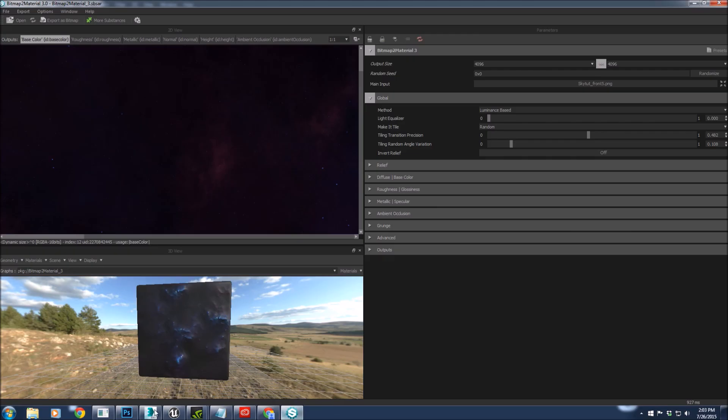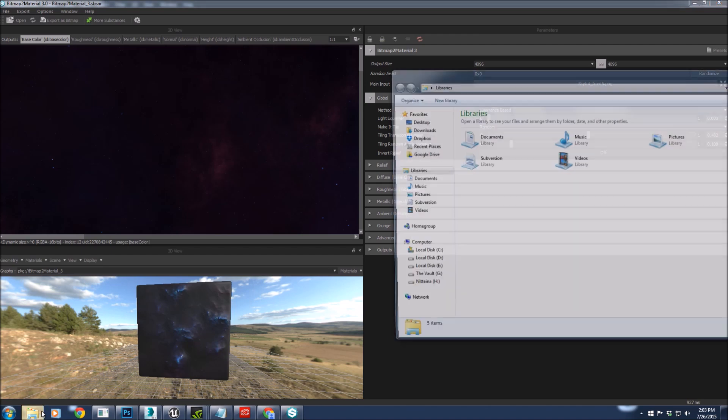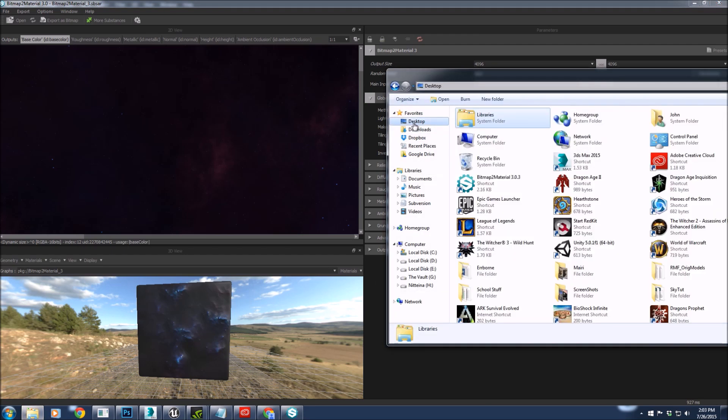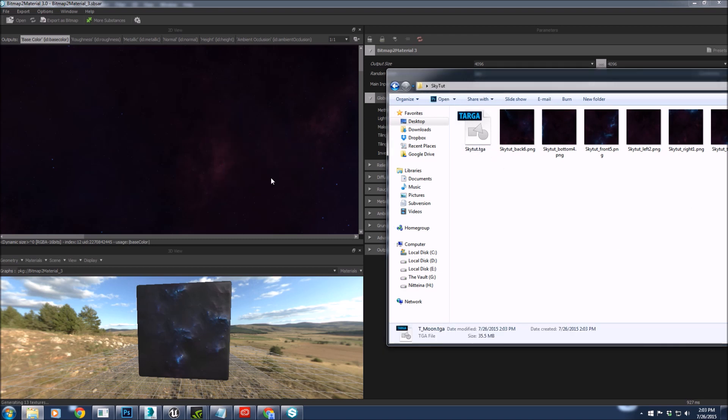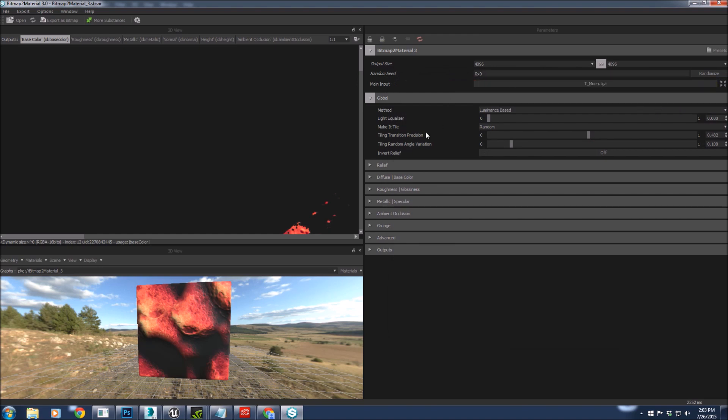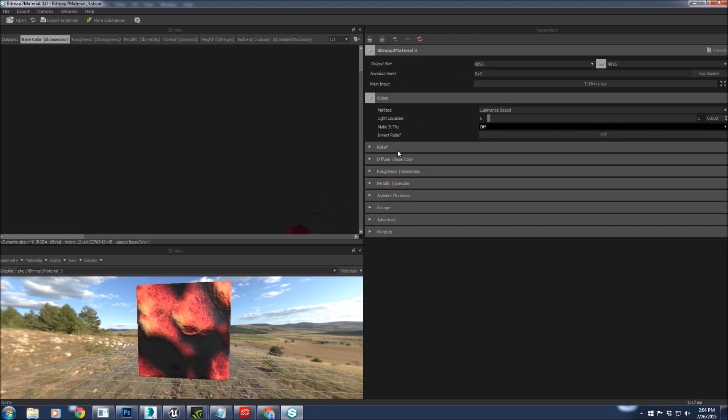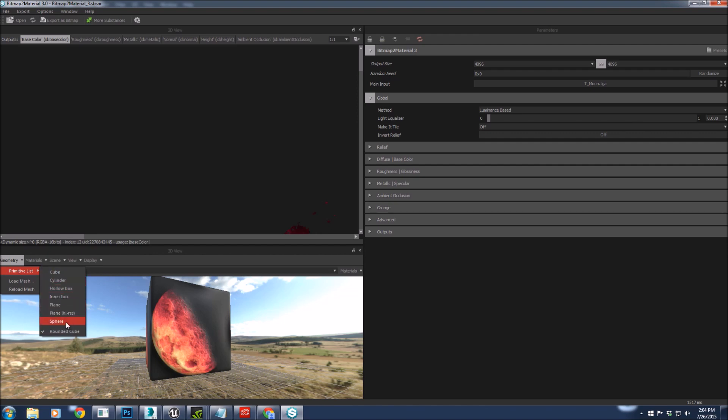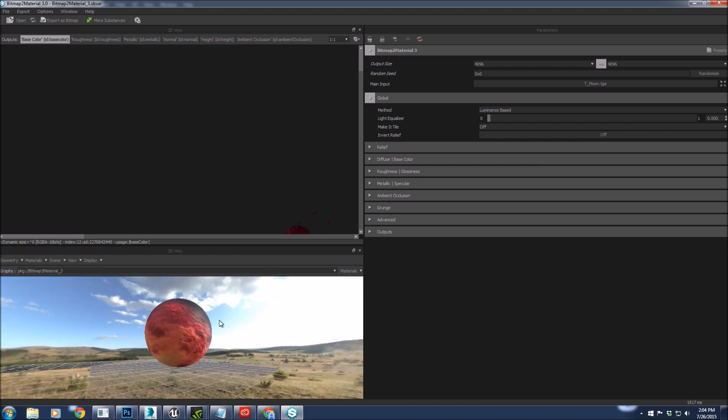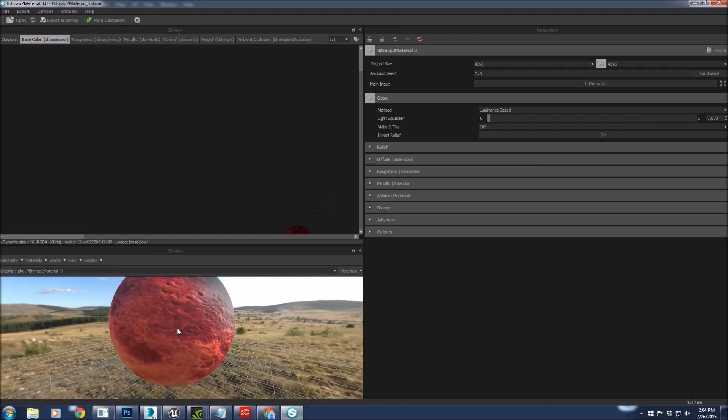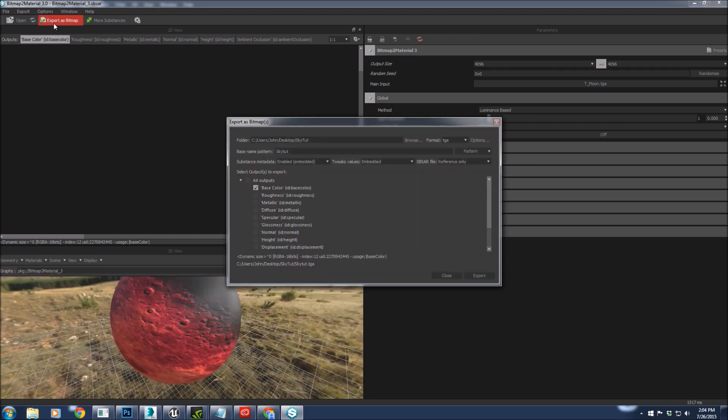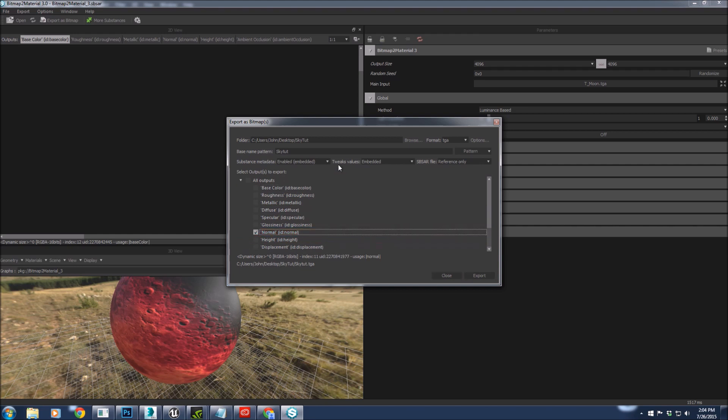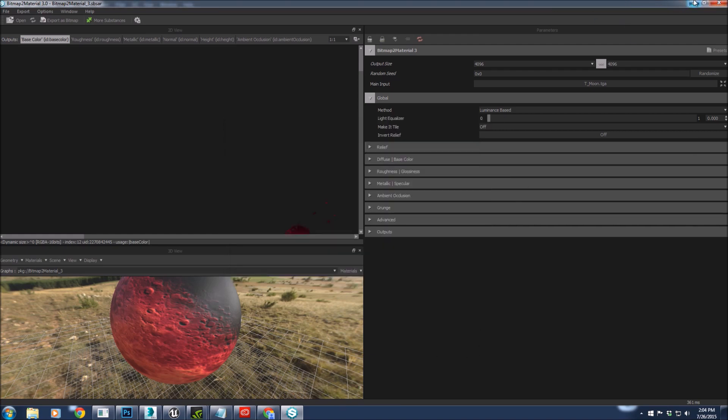We'll come back to Bitmap, find our moon, and drag it in. Turn that tile off. All we really want is the bump. It doesn't need to be too much. It's going to be far away, so I'm just going to leave it as is. You can use whatever you want for your normal map. Like I said, I just enjoy Bitmap to Material.